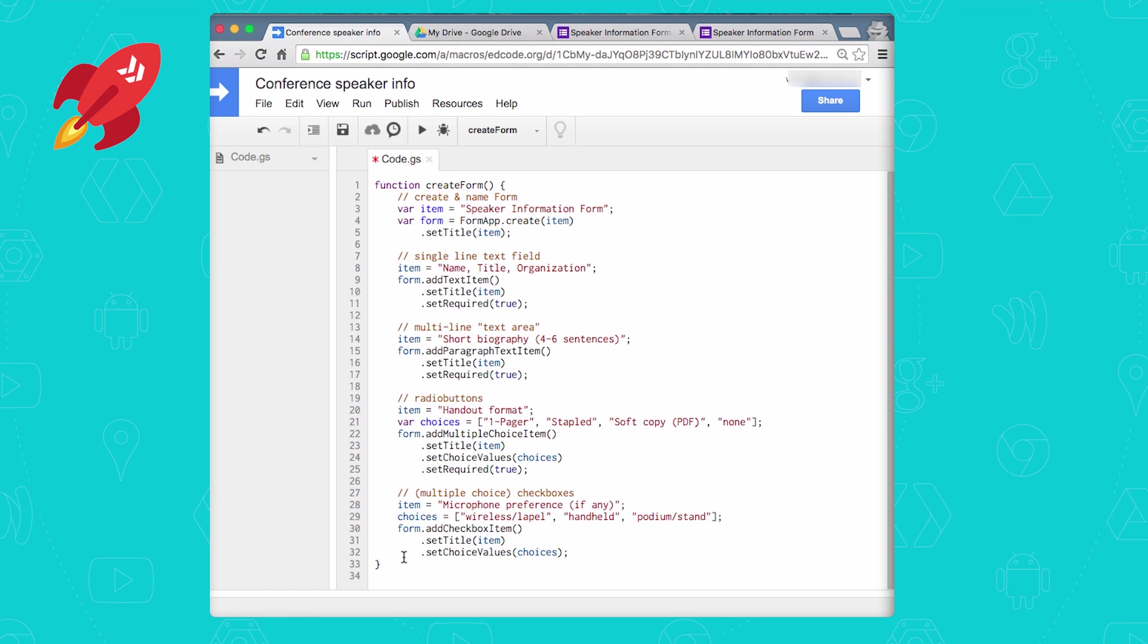But if you wanted to do everything in code, at the very bottom, after you've created your form and all the fields, you would just make another call to form.setDestination and point to the sheet where the responses should be held. Once you do that, all the form responses will go into that sheet, and you're done.